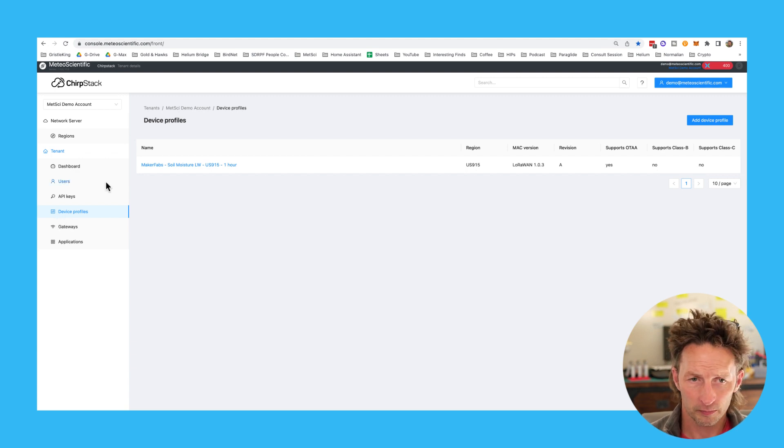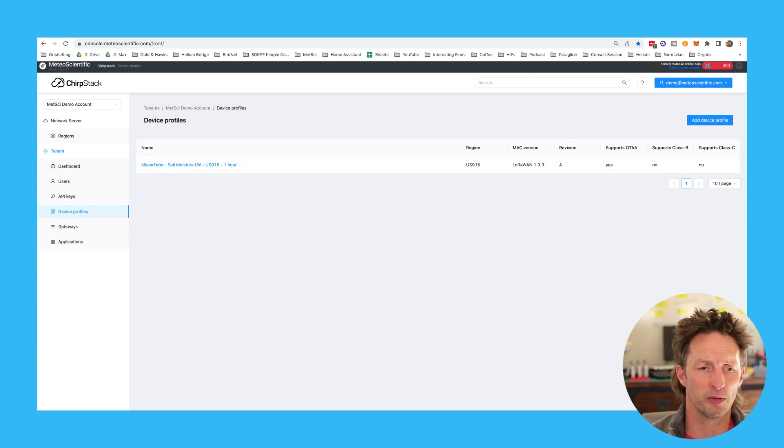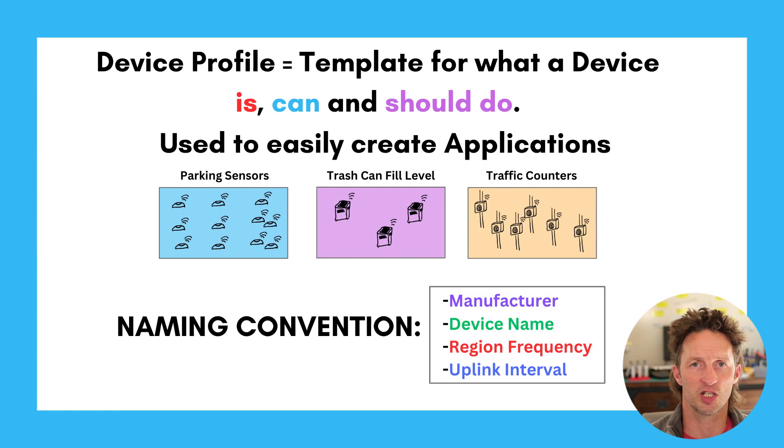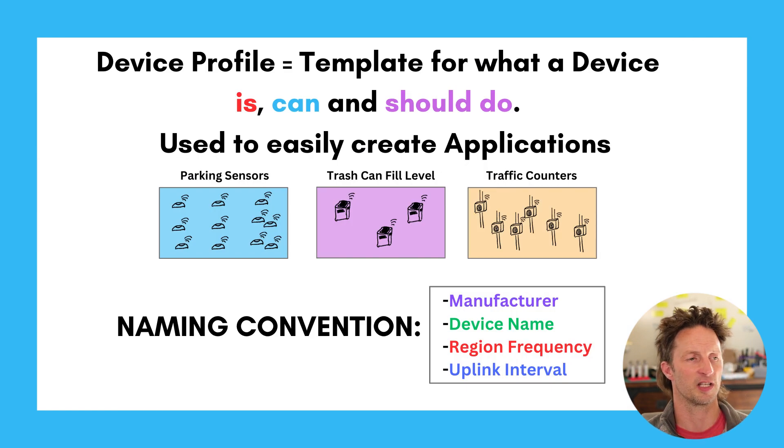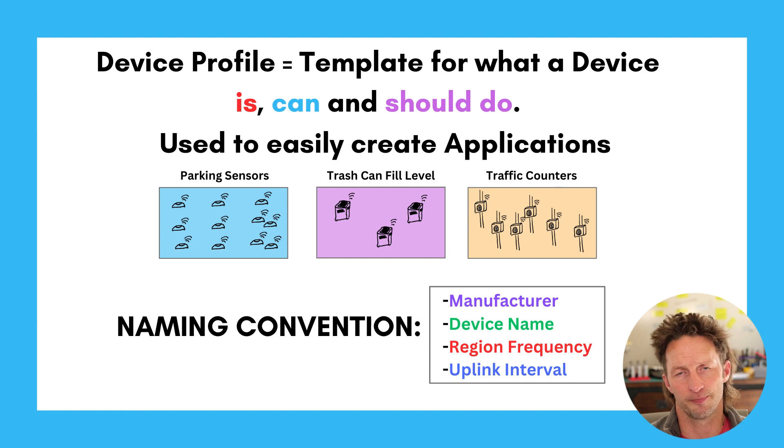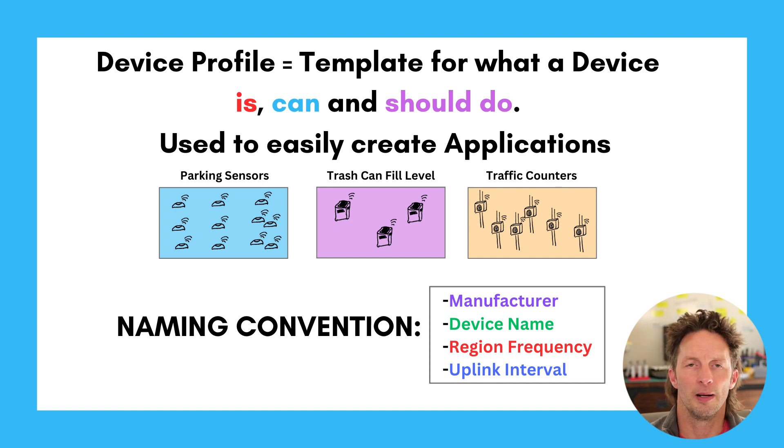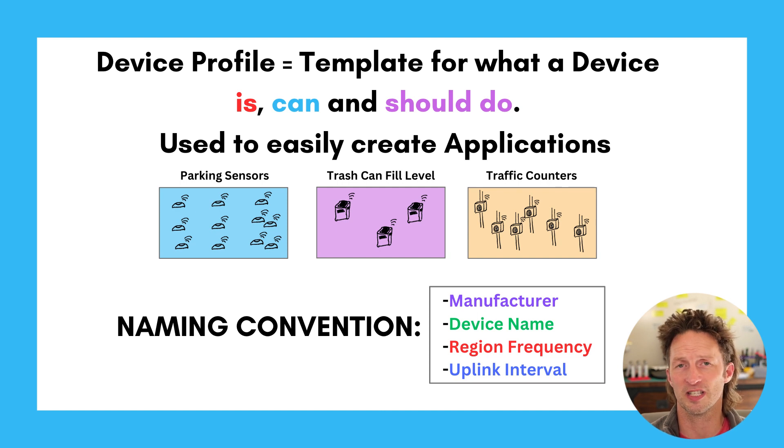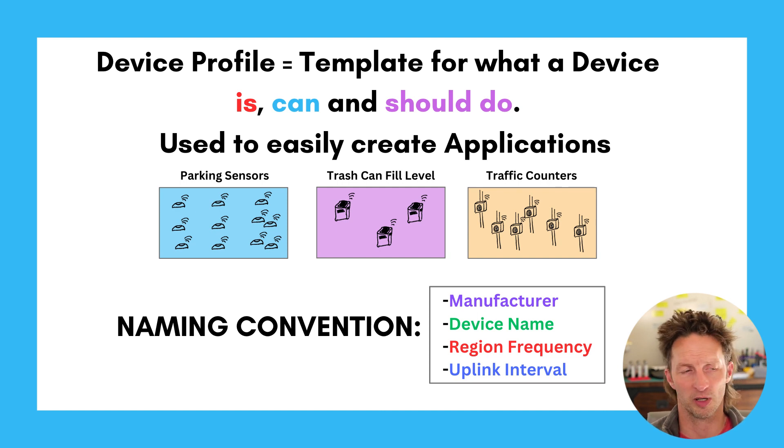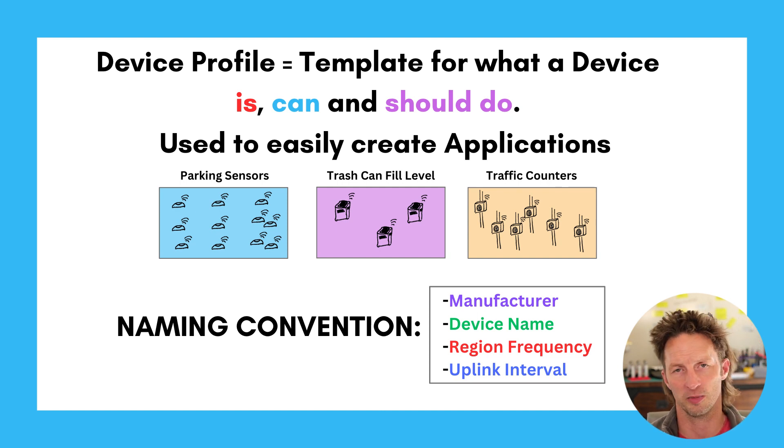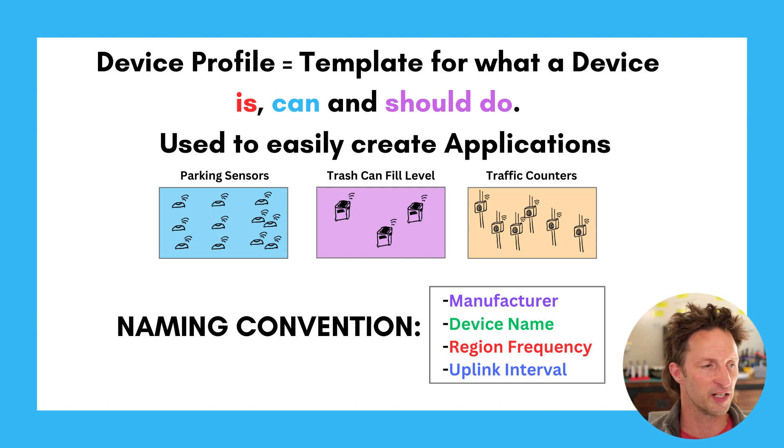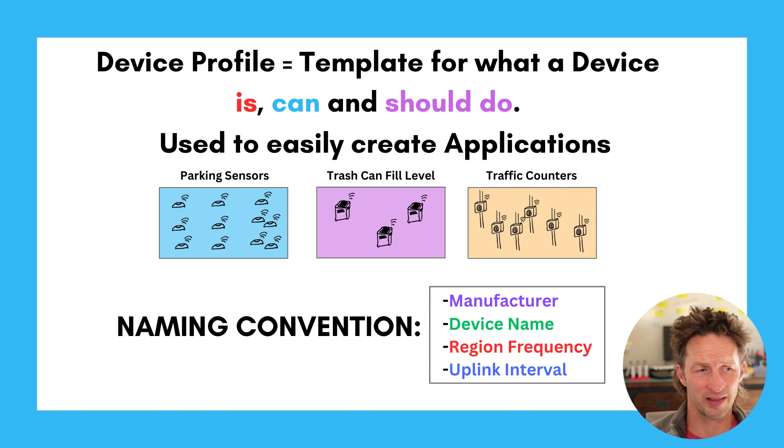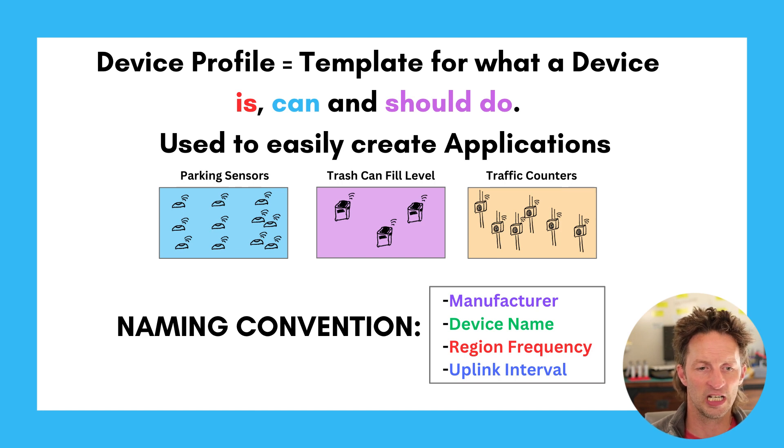Let's talk about what a device profile is. It's a template for what a device can and should do. Pretty straightforward. It just makes it easier for you to create groups of devices that all do similar things. Those could be parking sensors, could be traffic counters, could be whatever it is that you're out there. We're going to talk about the naming convention that I use to keep everything pretty organized.